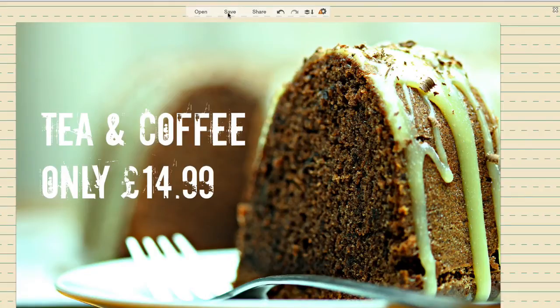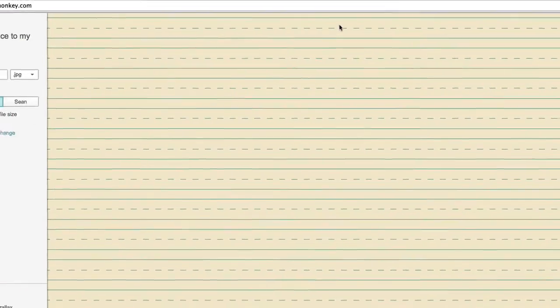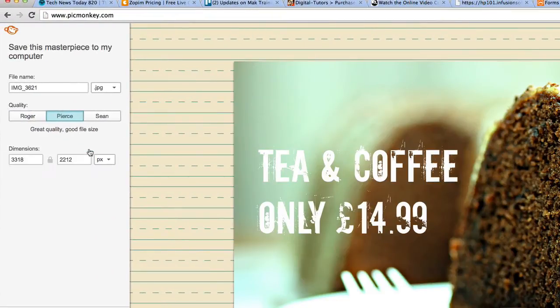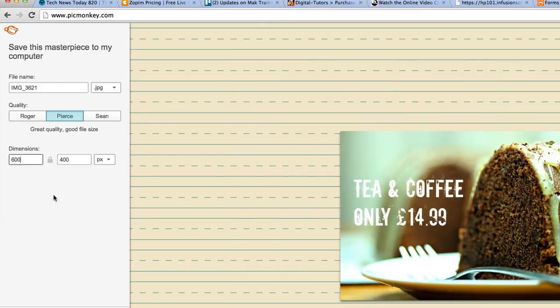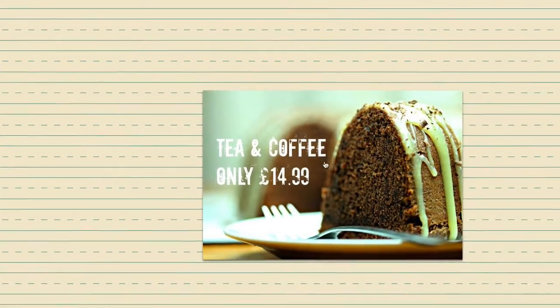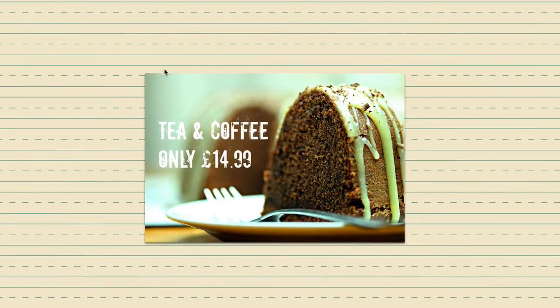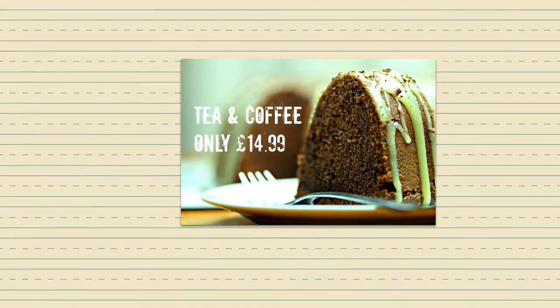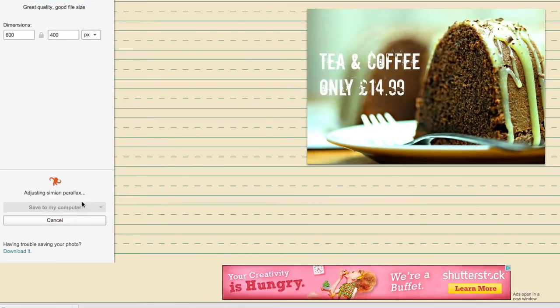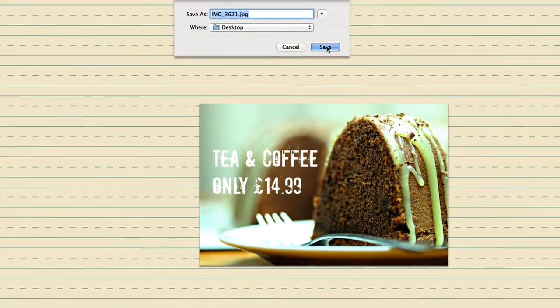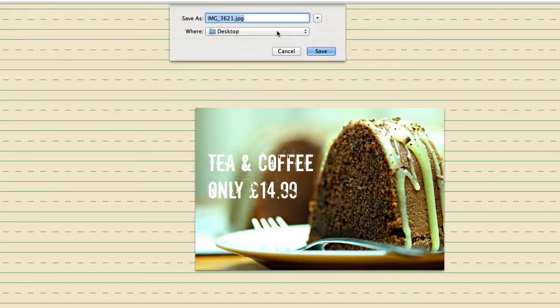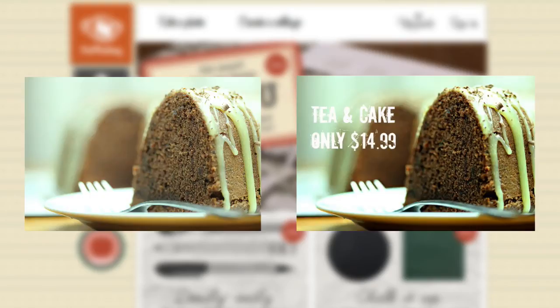all I have to do now is to go to save, change the dimensions here, 600 by 400. So that's a reasonable size for the web. So all I have to do now is to save to my computer.